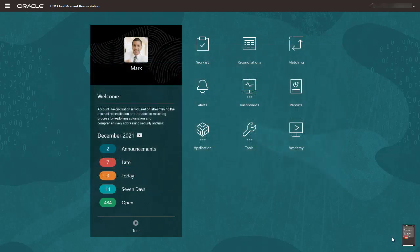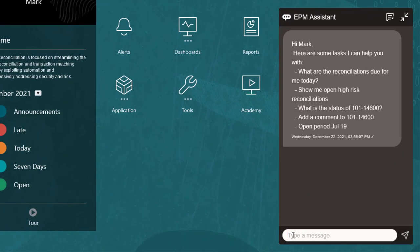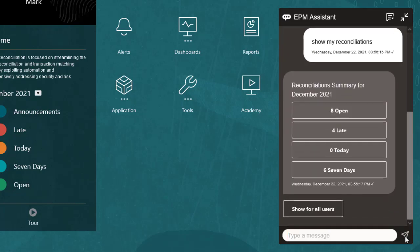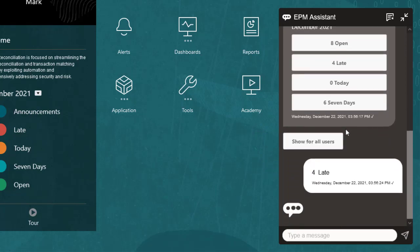I'll see how many reconciliations are currently assigned to me by entering the request Show my reconciliations. The Assistant shows my total number of open reconciliations with additional categories for late, due today, and due in the next seven days. I want to work with my late reconciliations, so I'll click Late.